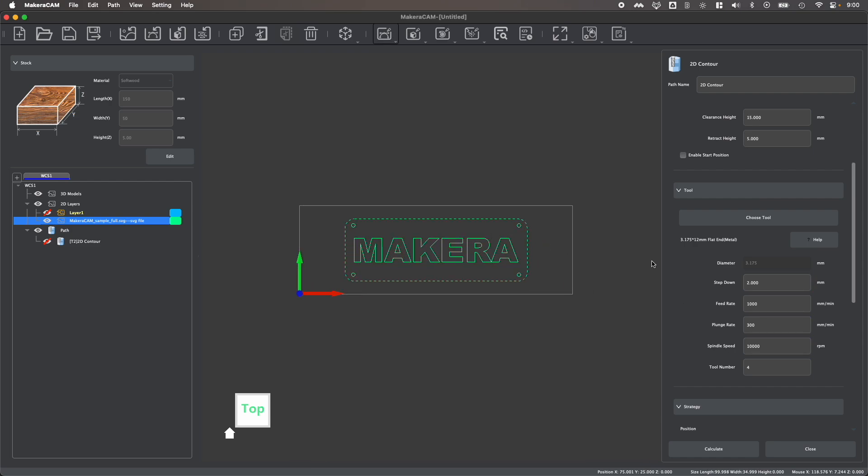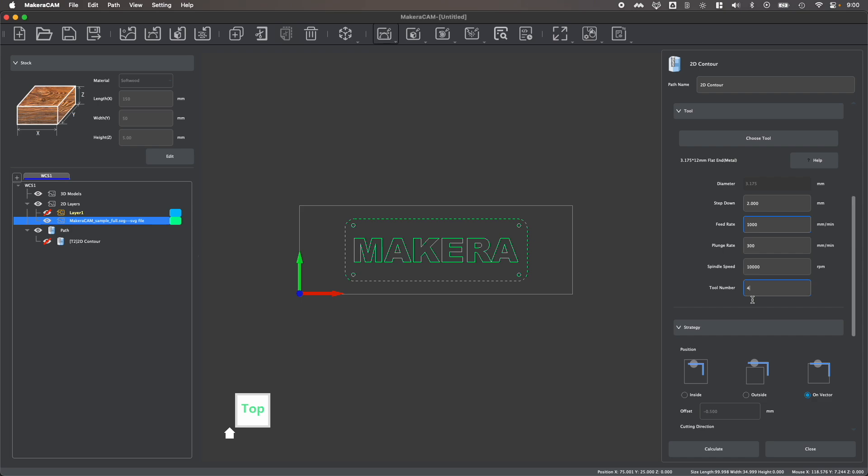And again, as we mentioned earlier, I might choose to change my step downs or my feeds, my speeds, or my tool numbers, depending on my project and the material that I'm working with.